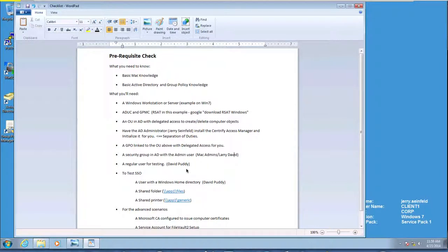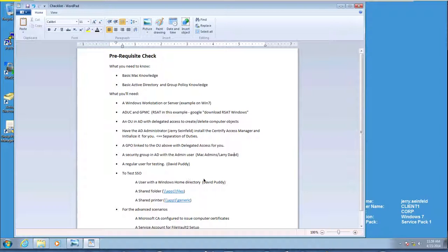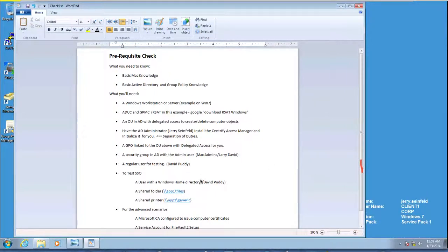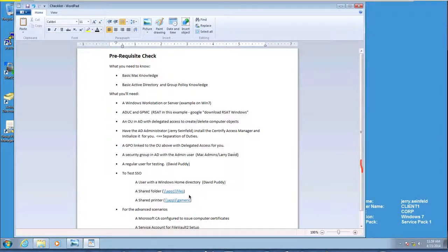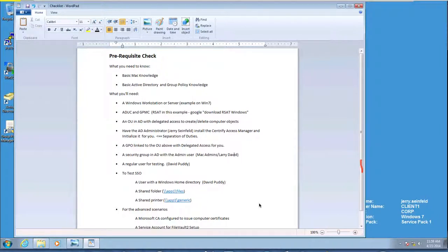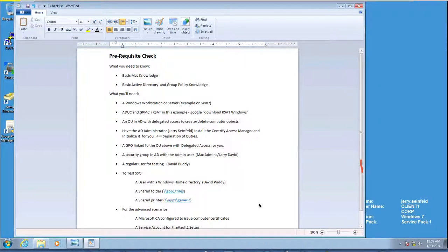We need a regular user. We're going to use David Putty for that, and this user needs to have a home directory. We're going to be mapping home directories. We need to have the knowledge of our files share in the network and our printer. So all those items are already done, and we'll talk about some advanced scenarios later, but we need to have the Microsoft CA issuing certificates for that. So without further ado, let's get started.